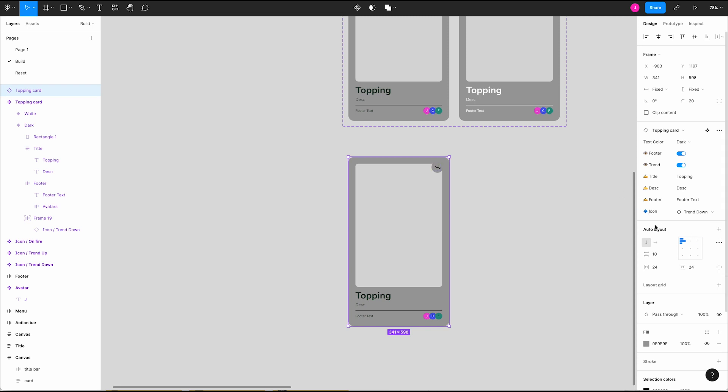Once we create an instance, we can go ahead and toggle visibility and adjust instances and text as needed.